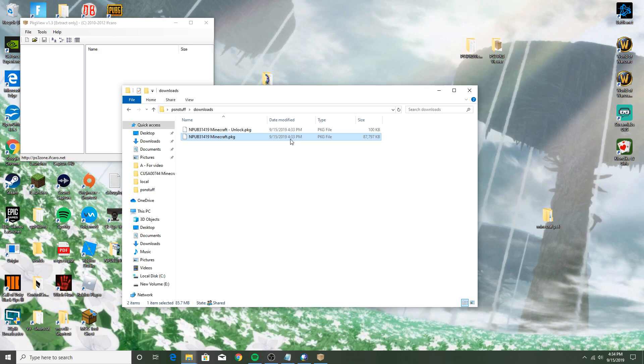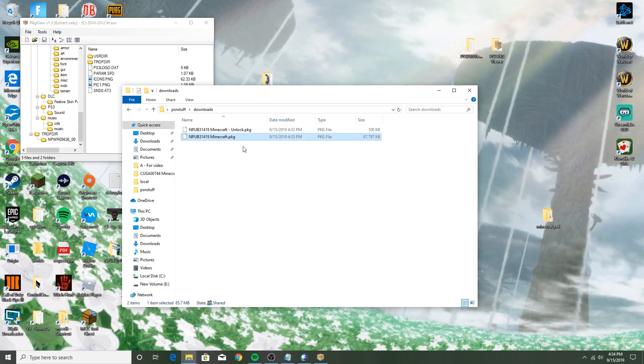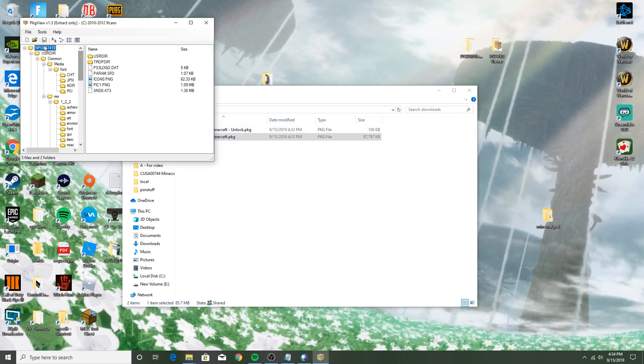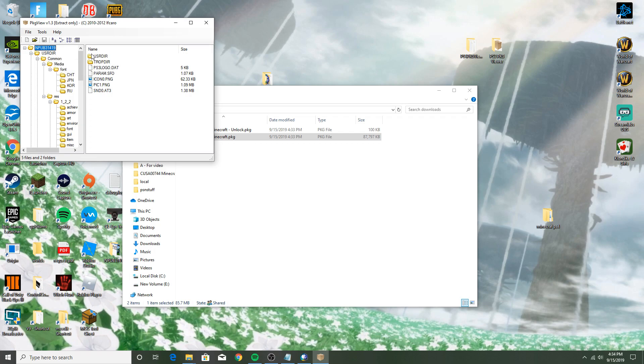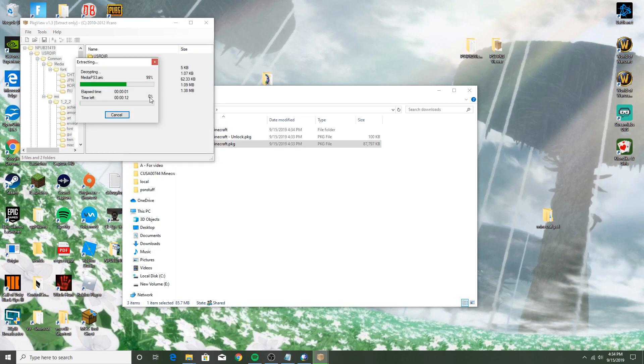You open Google and you type in YouTube. All right, so you drag and drop the PKG, then you want to just right-click where it says NPUB31419 and do extract to source folder. Just give it a second, it'll go ahead and extract all the files for you.